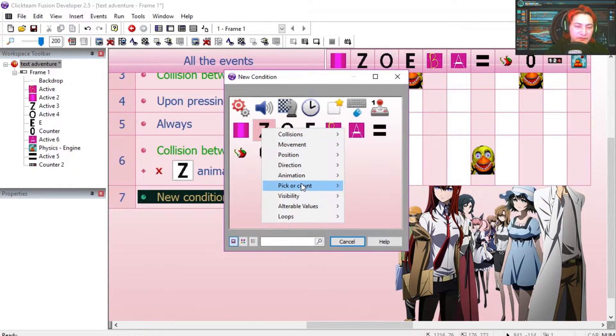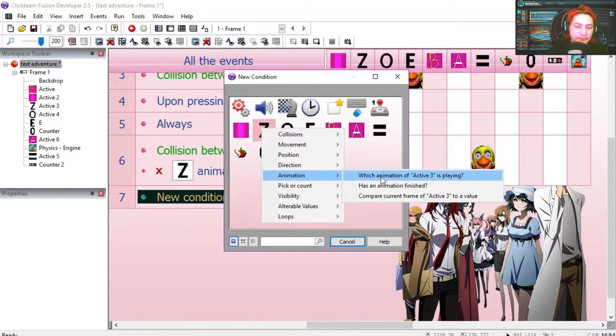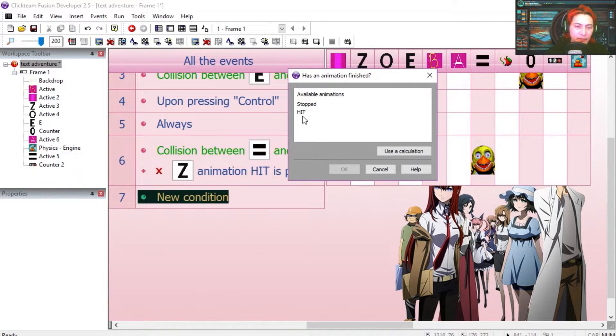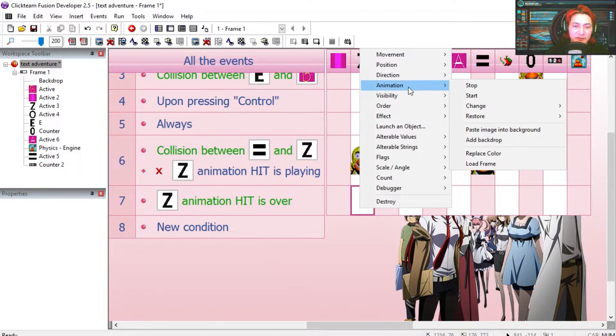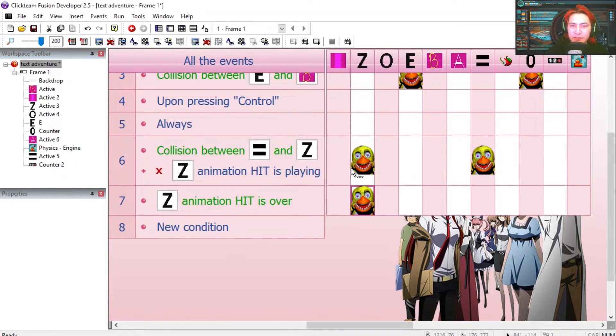So when the animation hit is finished, we are going to change this animation sequence back to stop.